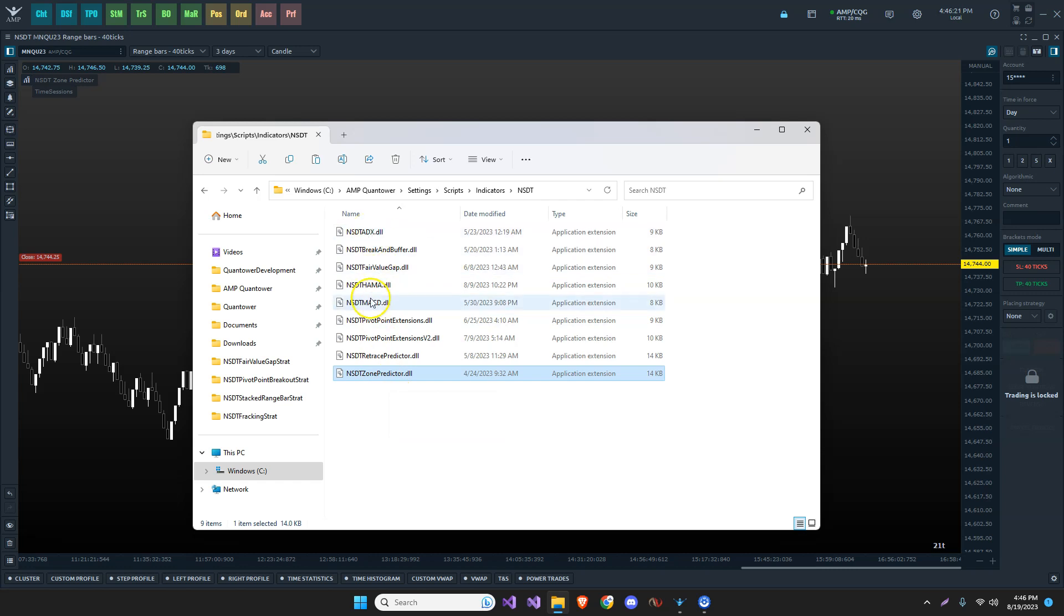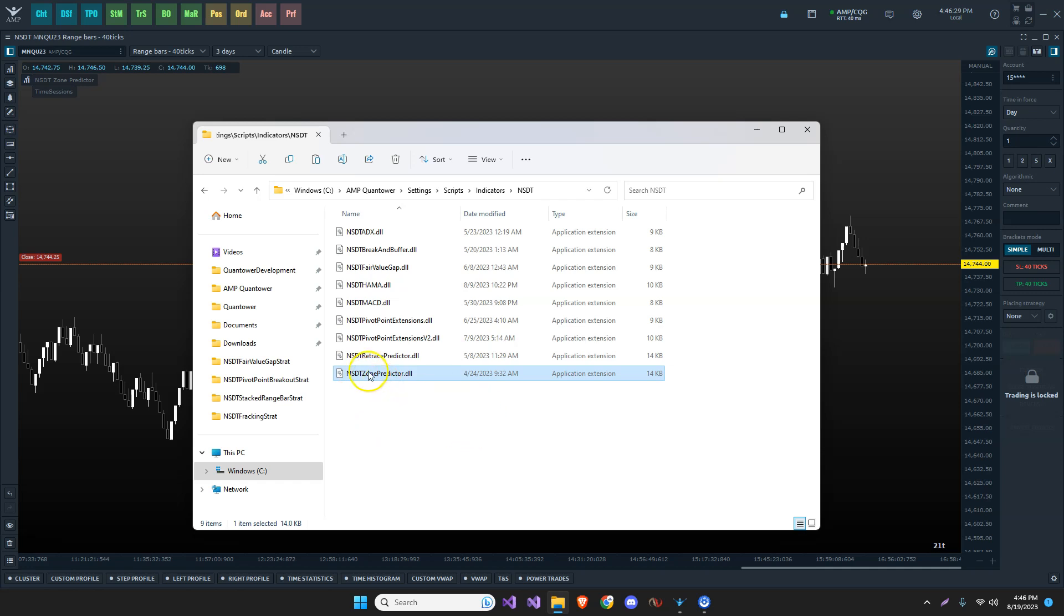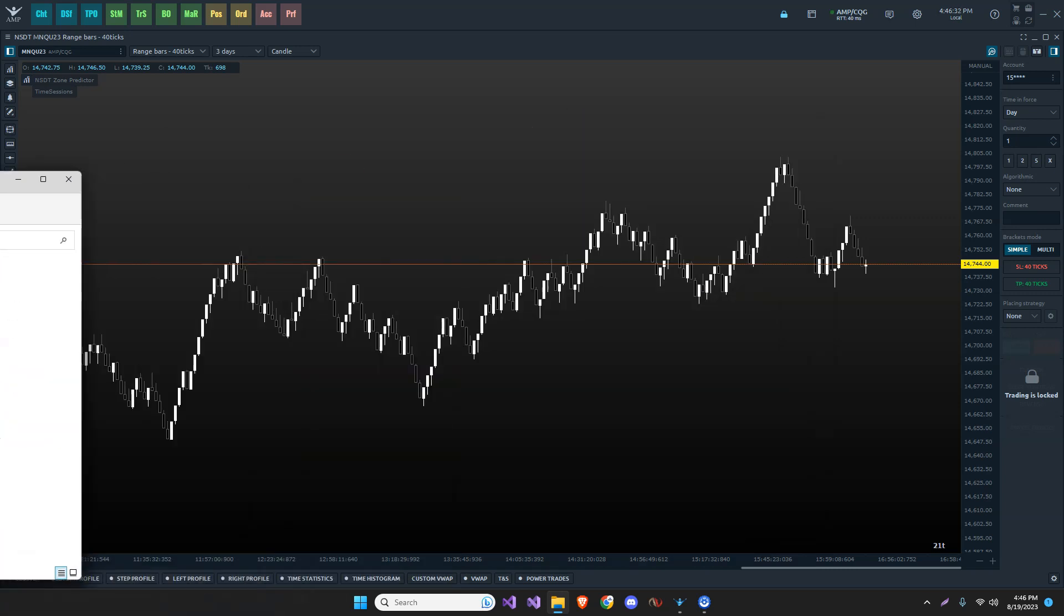Notice I have several in here. These are several indicators that we have at this point in time, and this is the one we're going to be working with. The NSDT zone predictor. So I'm simply going to paste it in this area.